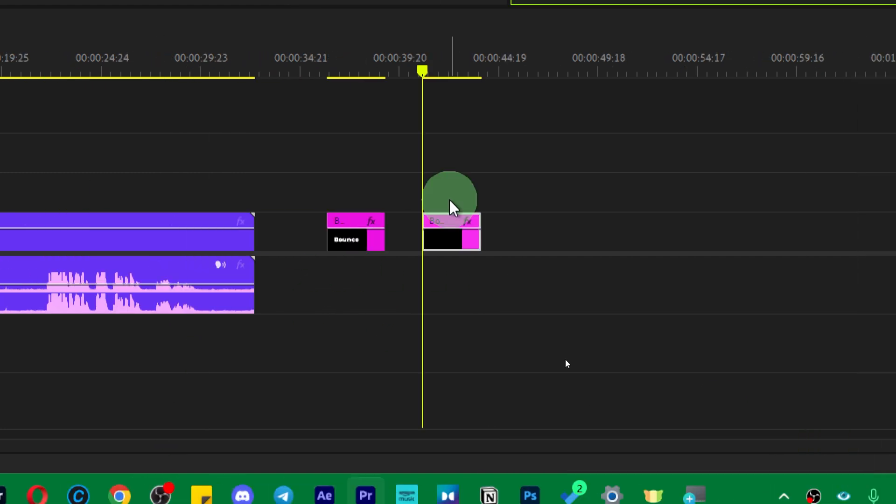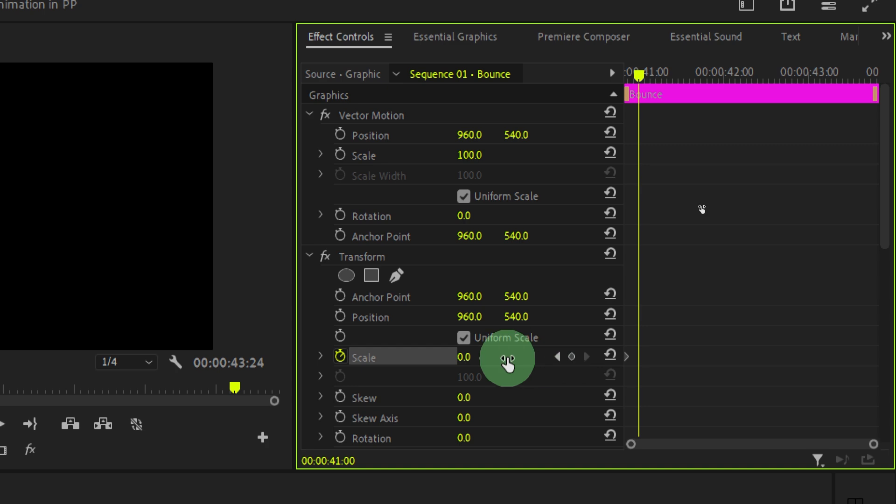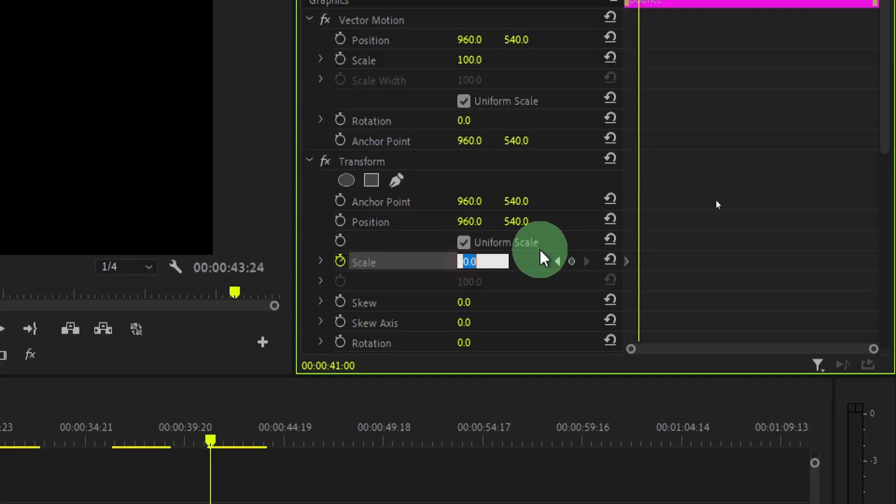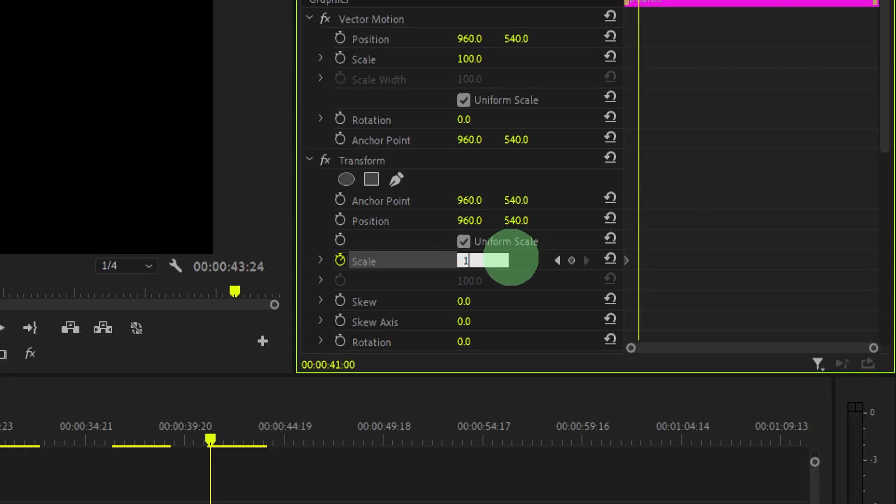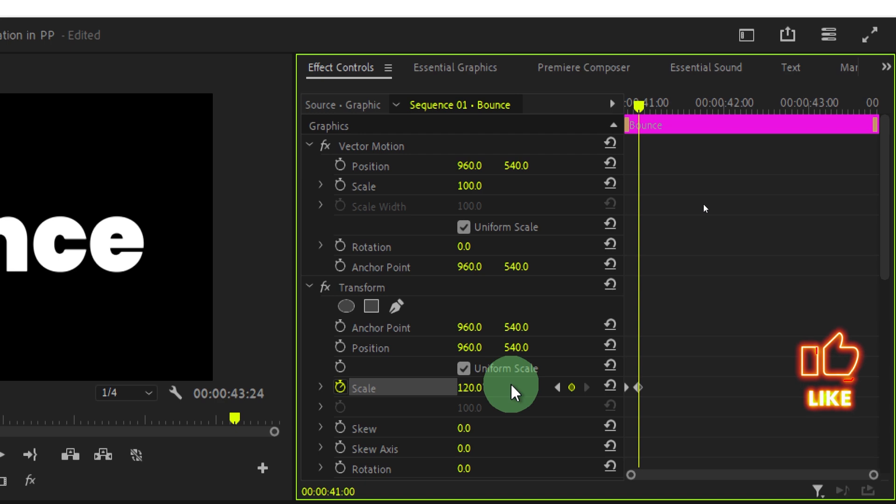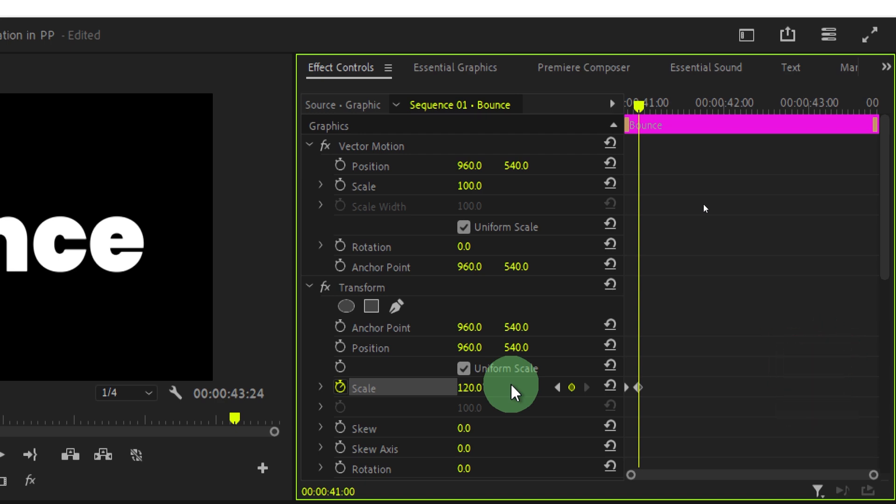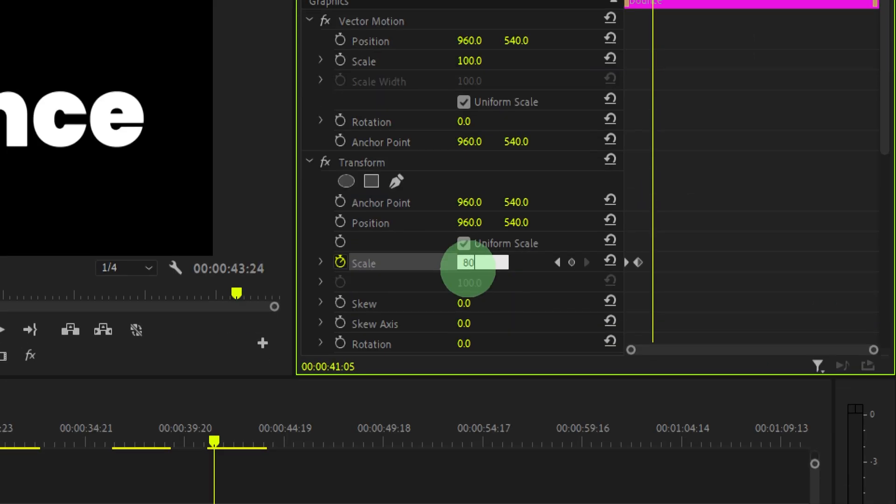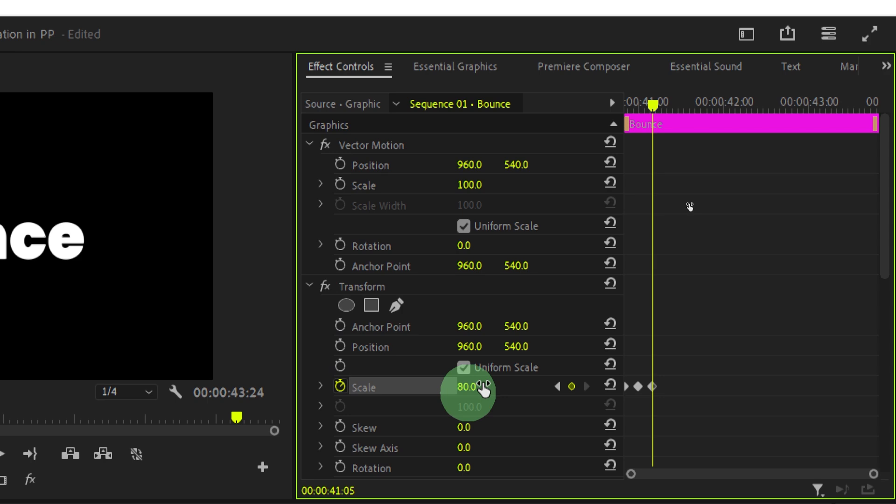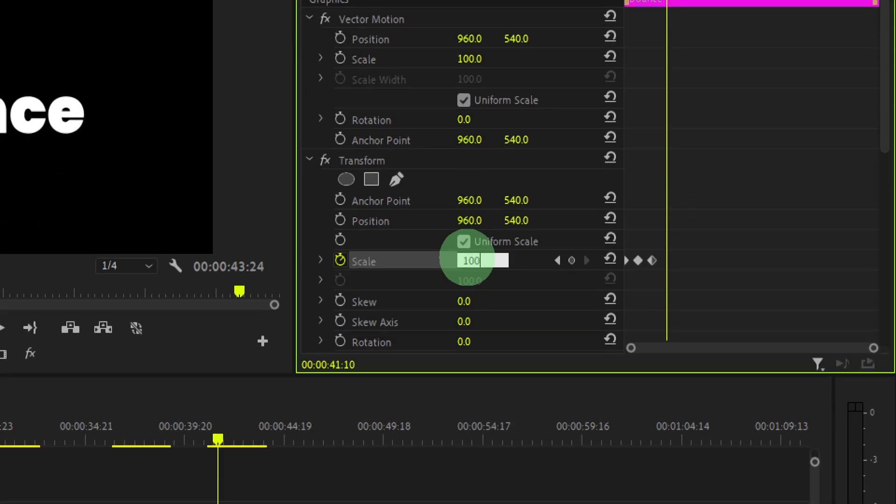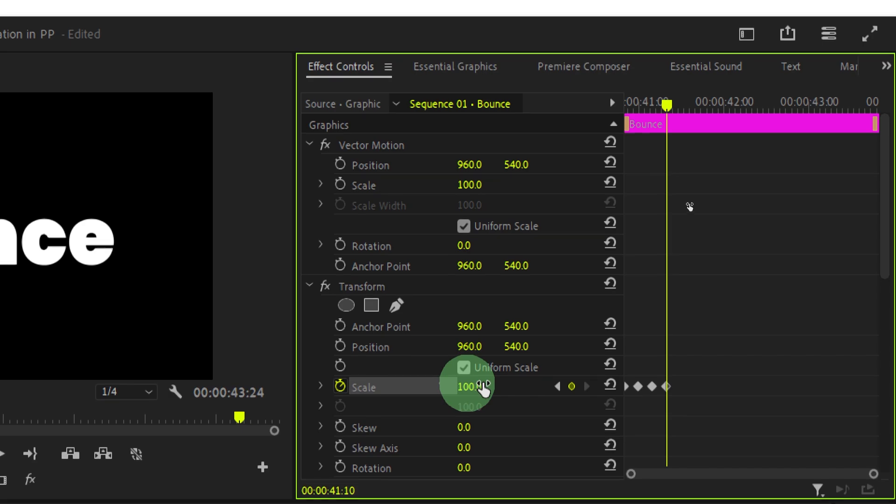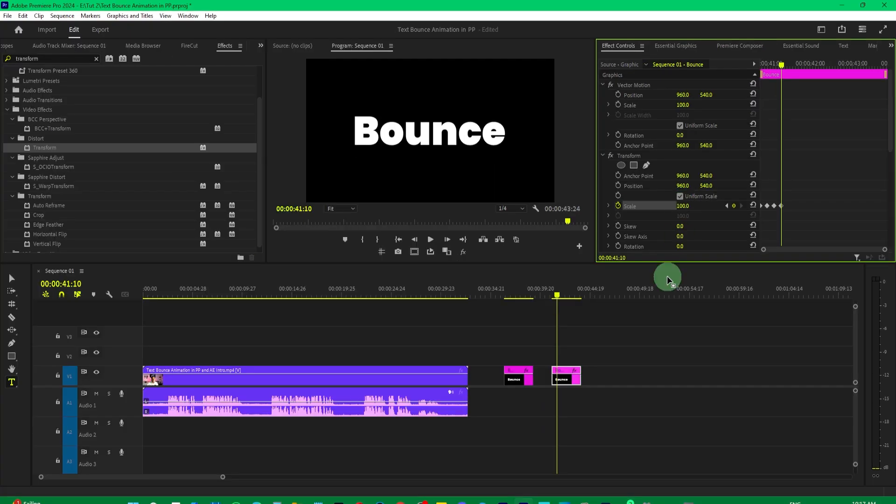Press shift and right arrow. That would move it 5 frames, and then change its scale value to 120. Then again move 5 frames and change its value to 80. Once again move 5 frames ahead and this time change it back to 100. If we play it, you can see we get the proper bounce animation.